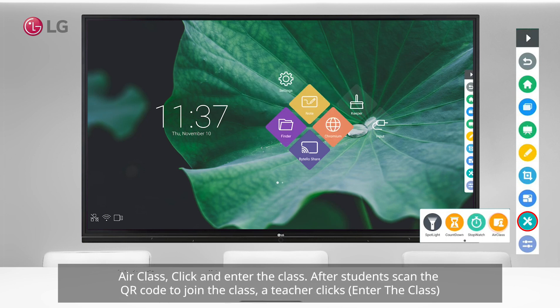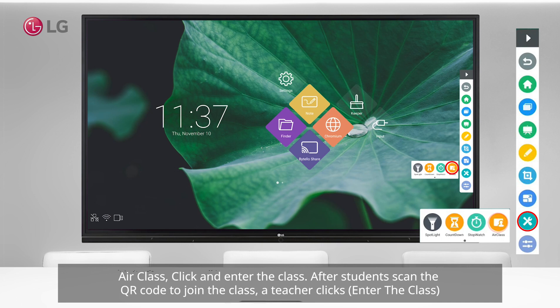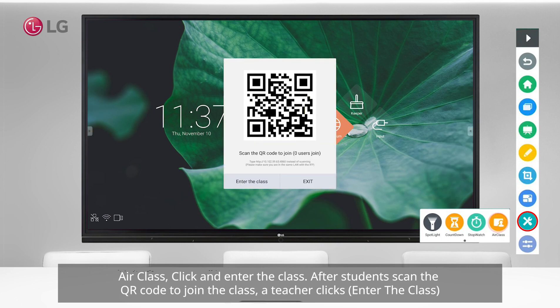Air Class: click and enter the class. After students scan the QR code to join the class, the teacher clicks to proceed.